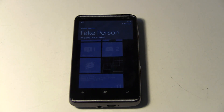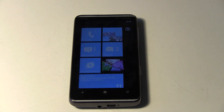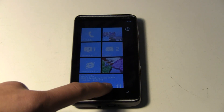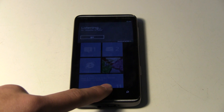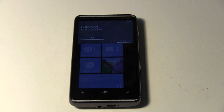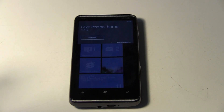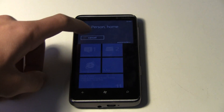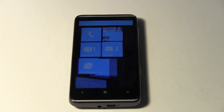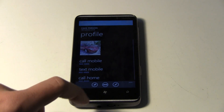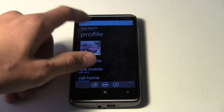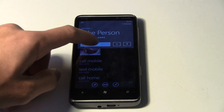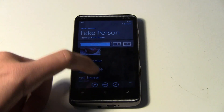Or, as it showed, you can just skip to their number type — say 'call fake person home' — and it'll call them right there. And you can end that call.